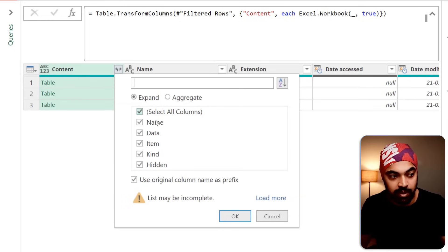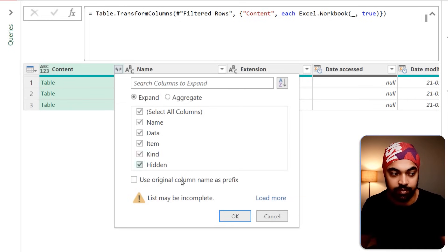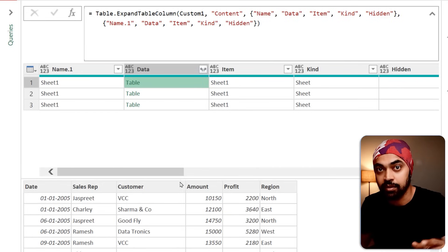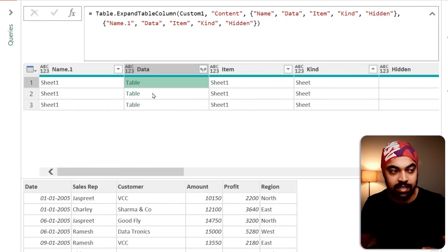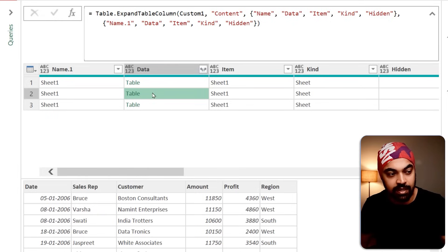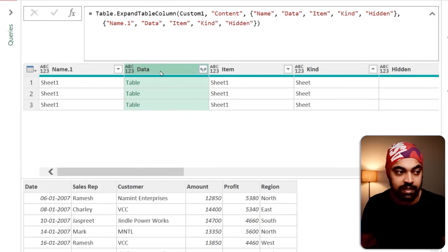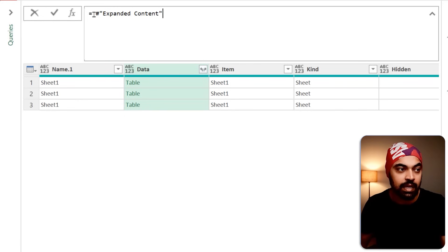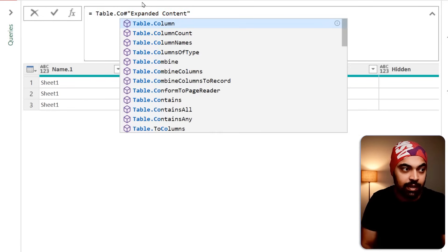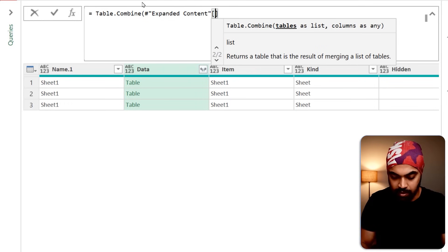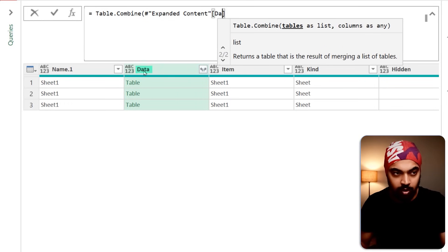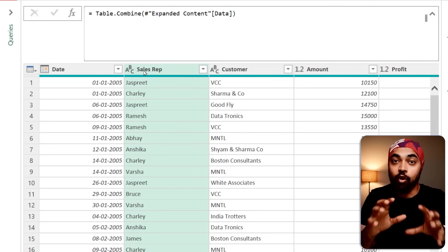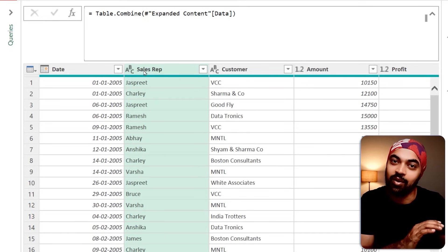I can now click the Expand button to expand the tables — check the name prefix, all files are here. That's the data of every single Excel sheet within each workbook file: the first sheet data, second sheet data, third sheet data — all three different Excel files. I can combine them using the function Table.Combine, start the bracket, use the data column, close the bracket, and that's the data combined from the Excel files on the SharePoint folder.